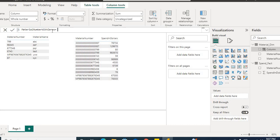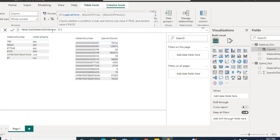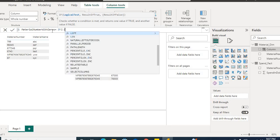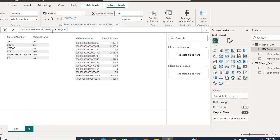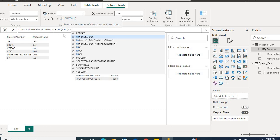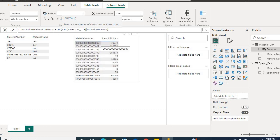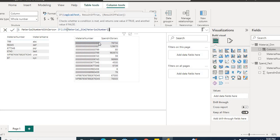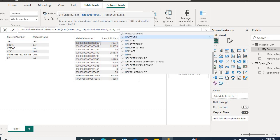First we need to identify the length of the material number present in the dim table. We will use an IF condition and the LEN function to identify the number of characters in material number from MaterialDim. We will check the condition: if the length is less than 18, then we will use a function called REPT.